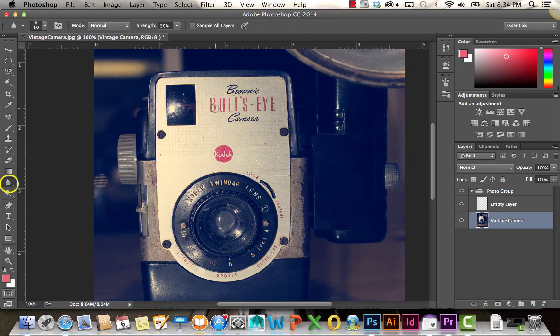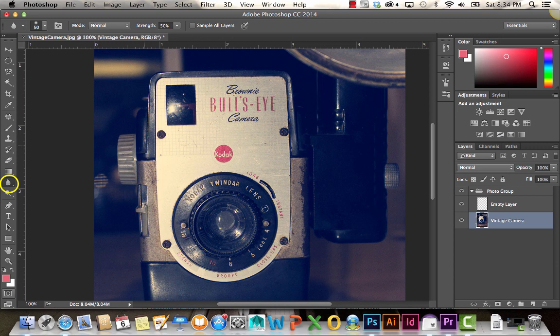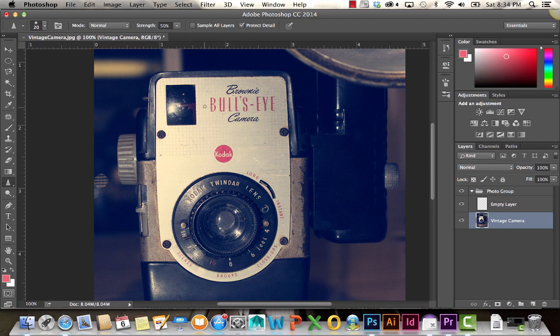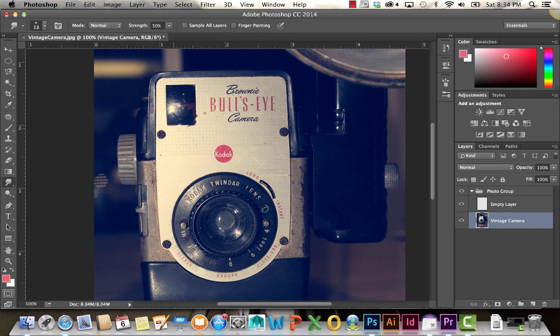The blur tool blurs certain areas. Sharpen tool sharpens it, makes it a little more pixelated. And the smudge tool smudges. Those are all pretty self-explanatory.